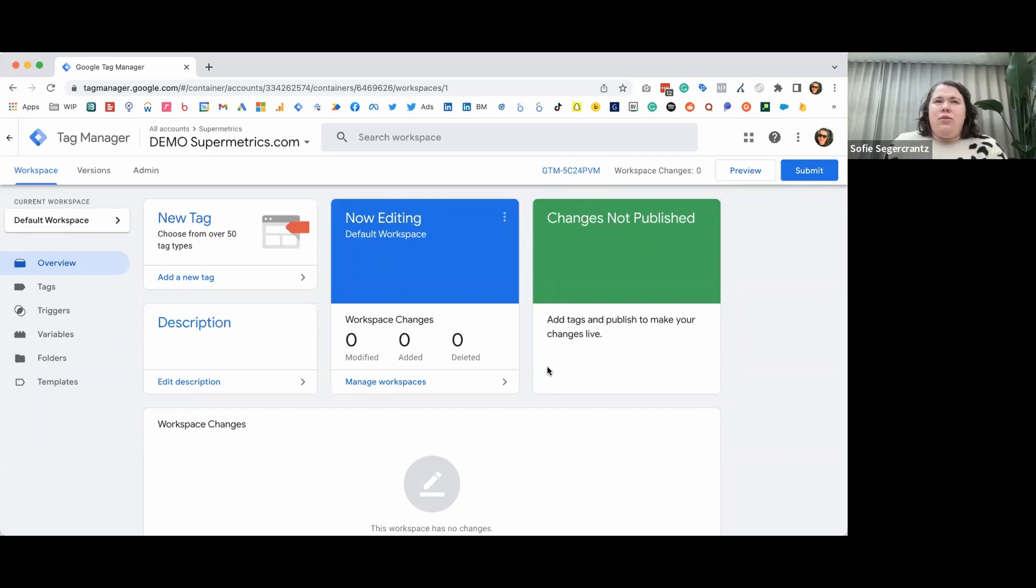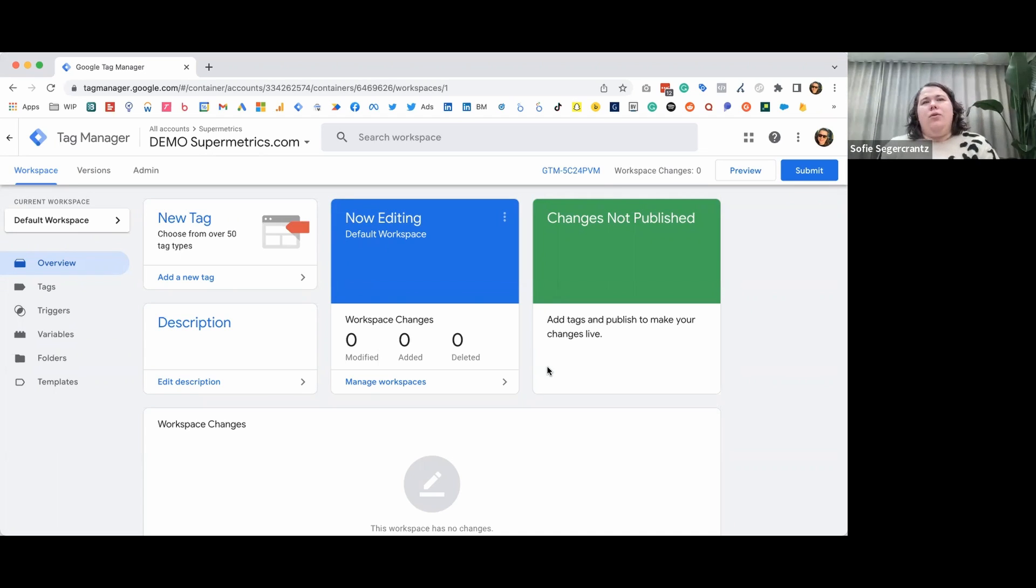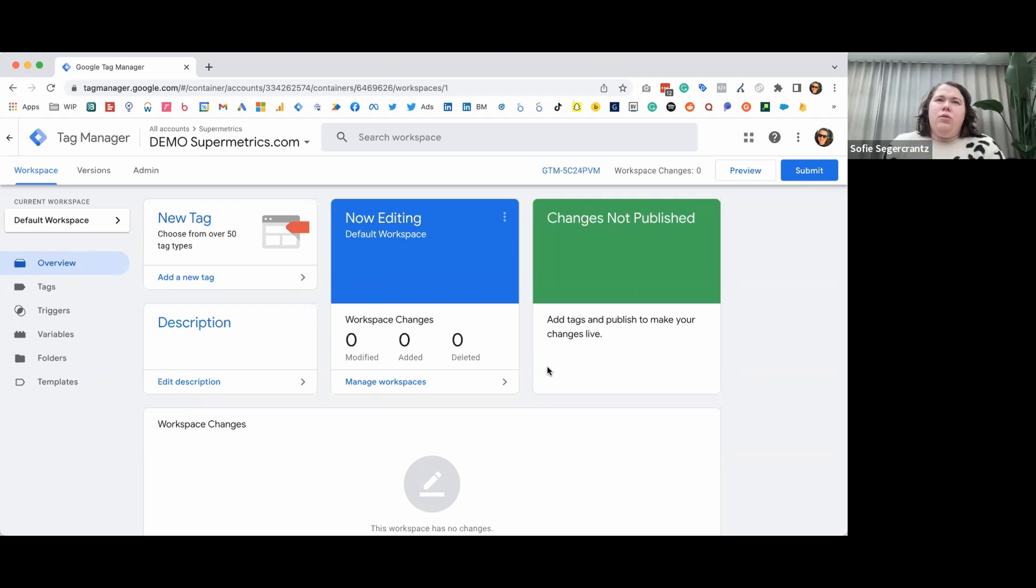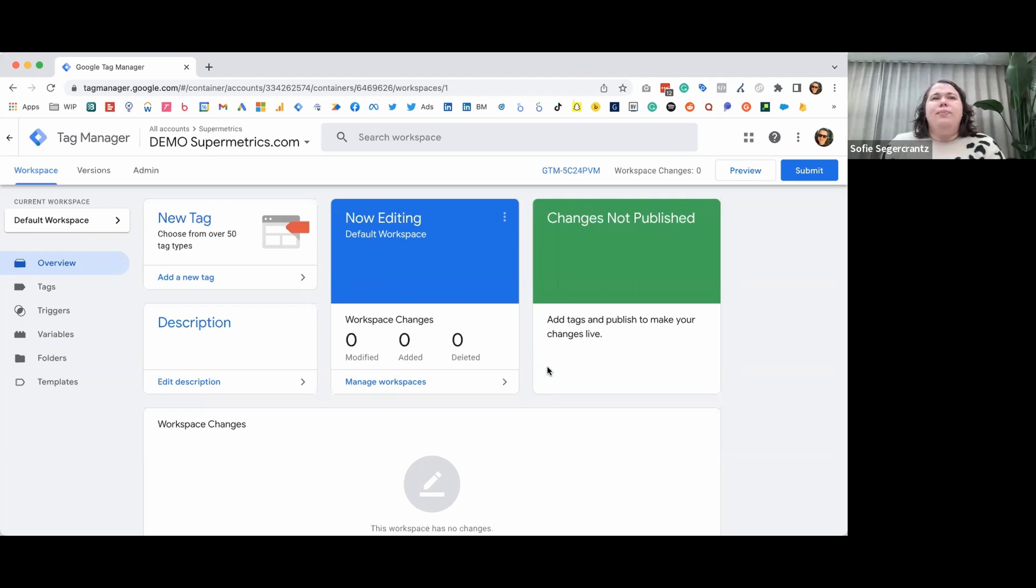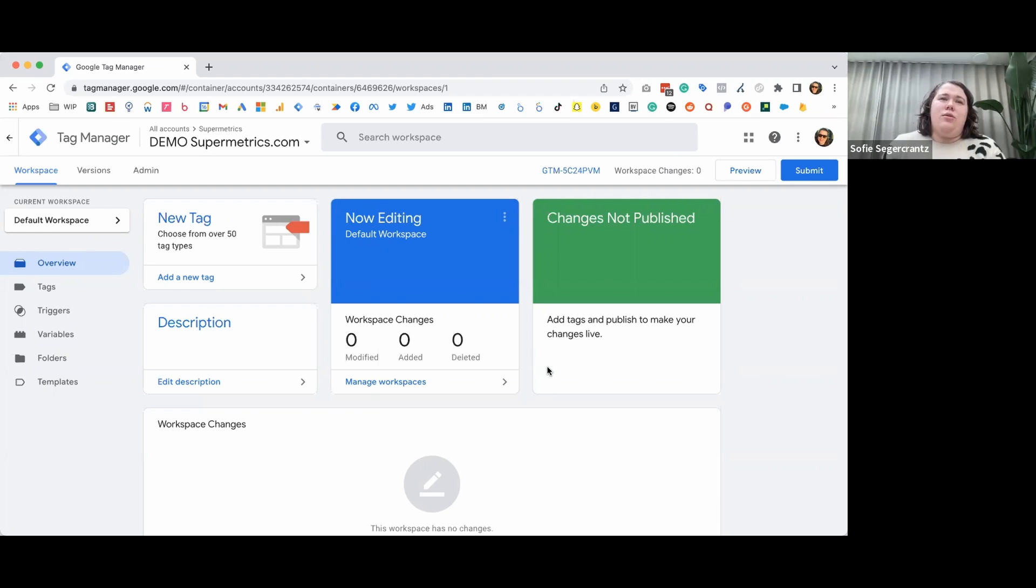So firstly, you'll need to go to tagmanager.google.com and create a container for your website. You'll need to install Google Tag Manager by adding the code directly to every page on your website. You might need the help of a developer for this part. Once you have the Tag Manager container installed on your website, you can start setting up your GA4 tracking.